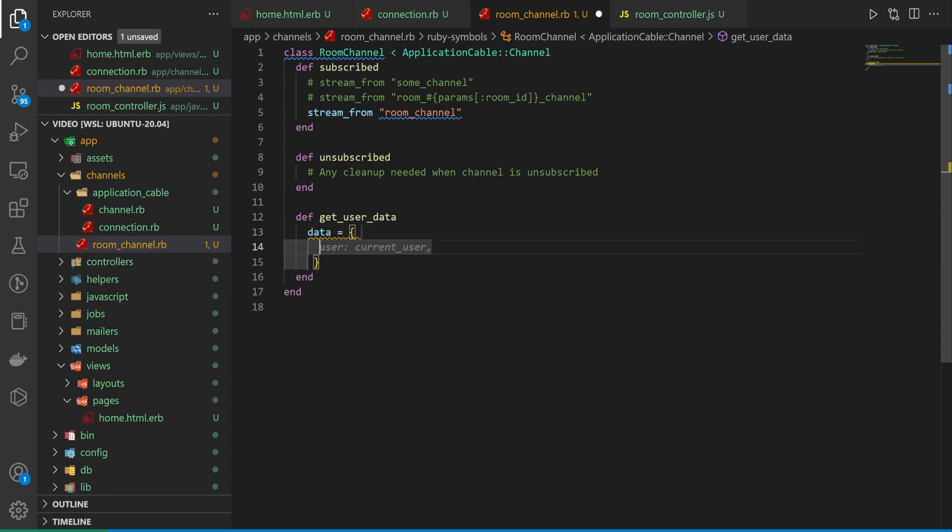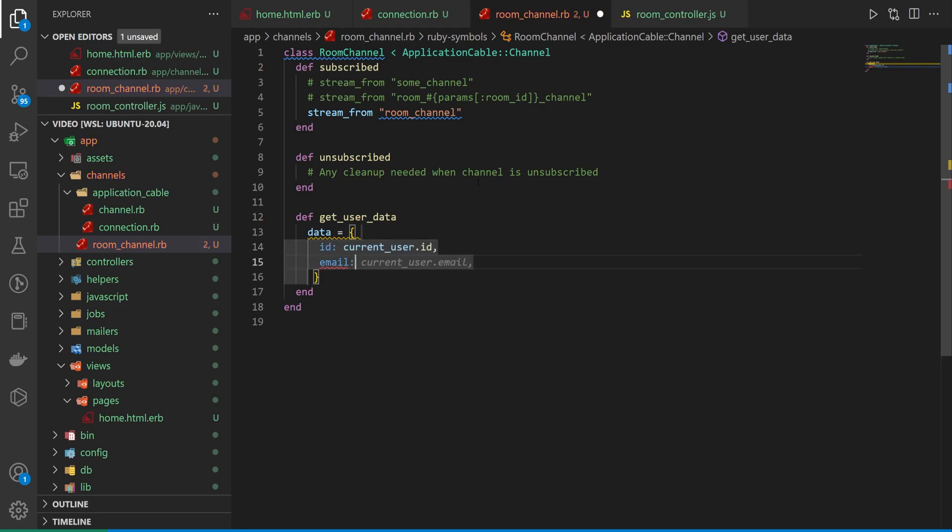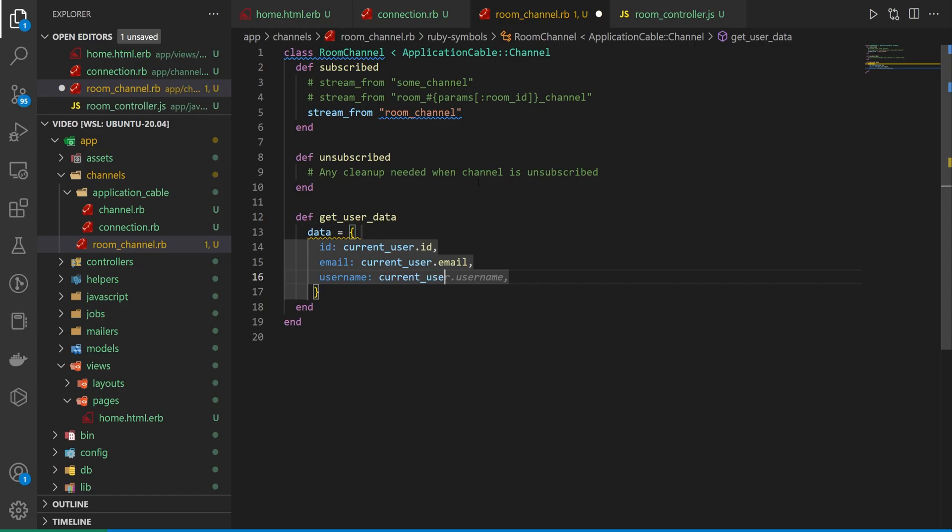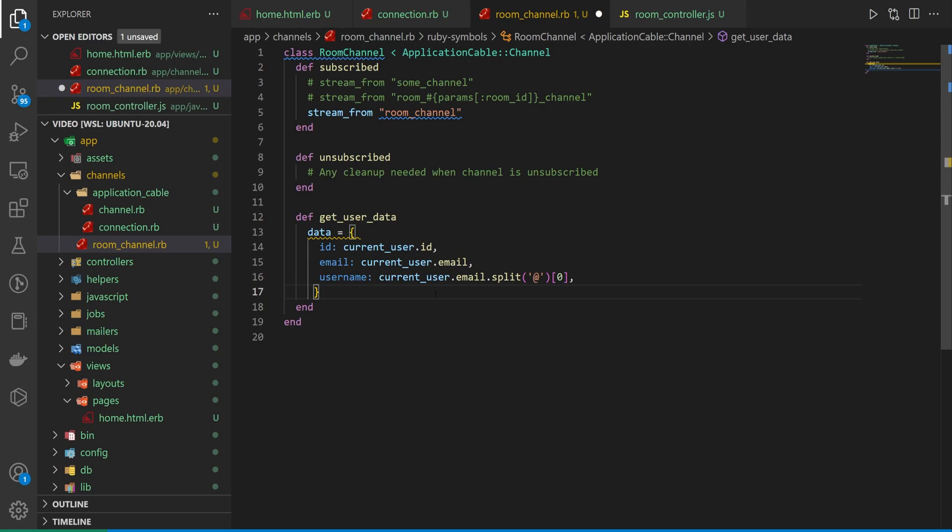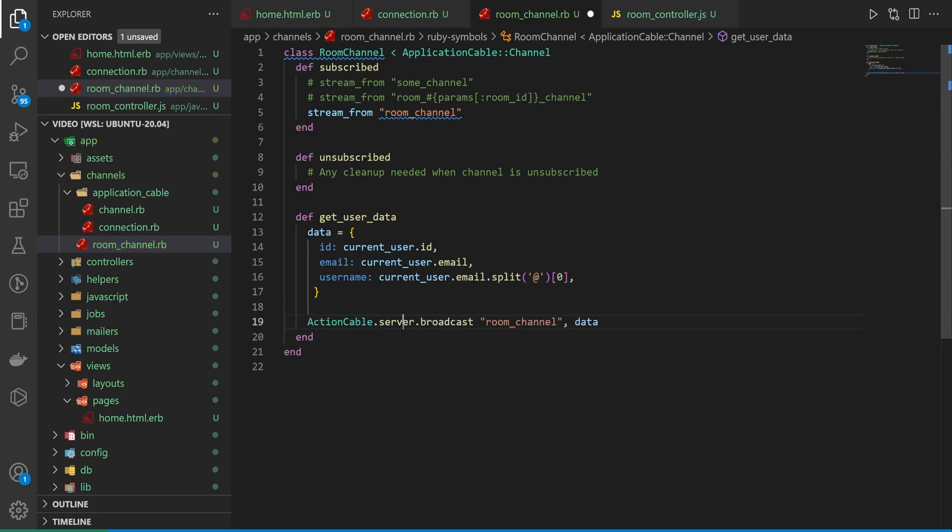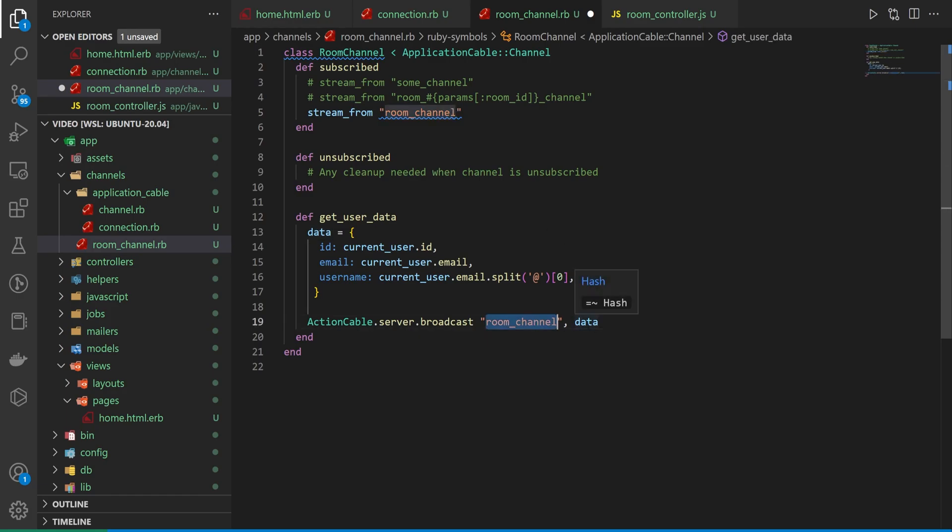And then what we'll do is we'll say data is going to be equal to some braces. And then we'll say the ID is going to be the current_user.id. The email is going to be the current_user.email. And then let's do something like the username is equal to the current_user.email.split at the at symbol and then grab the first or the zeroth element. So we get a username that's like the first half of an email. After we have that, we can then come down here and do a ActionCable.server.broadcast to the room channel, which matches this room channel right here. Of course, you could also set this as like a variable so you don't have a magic string floating around.